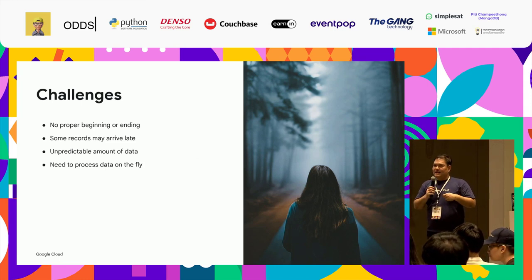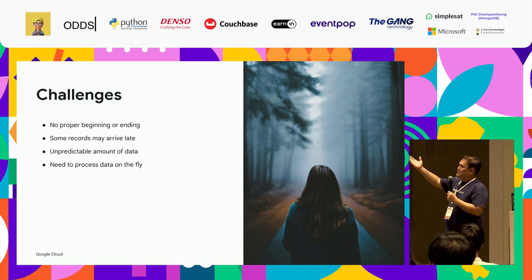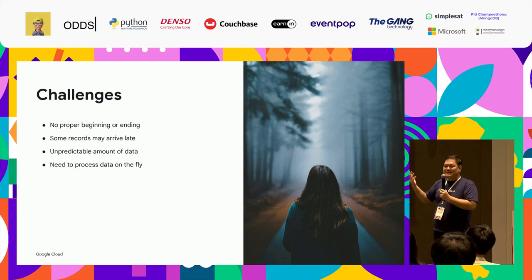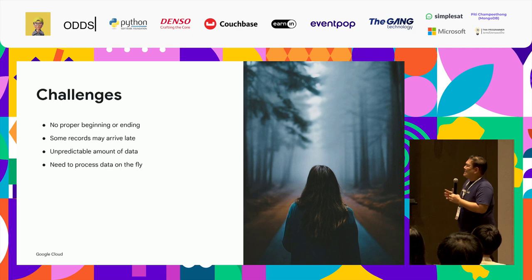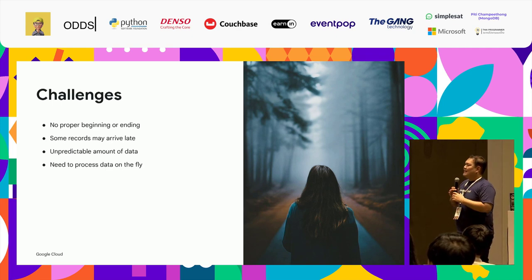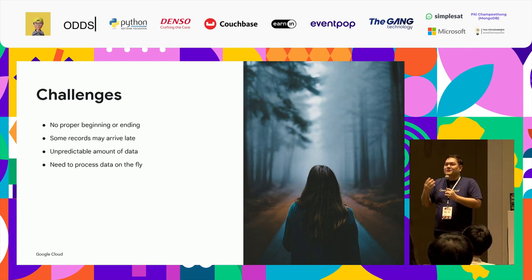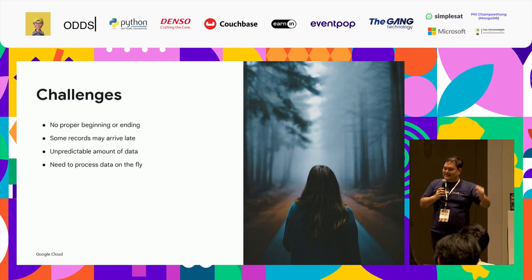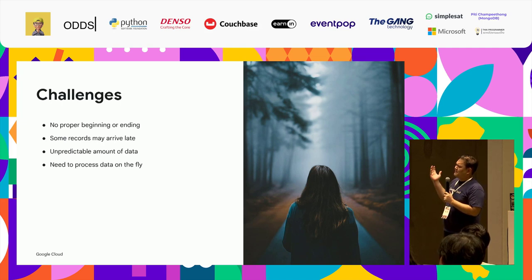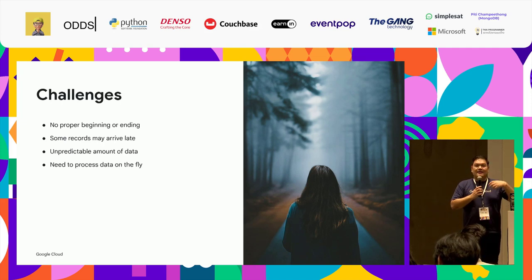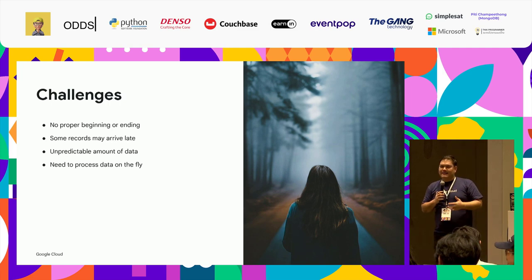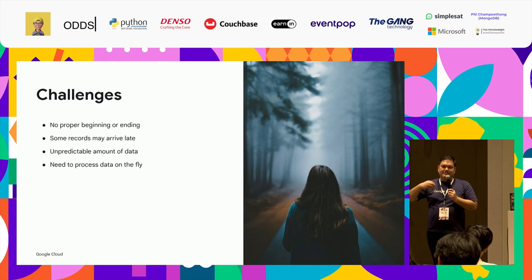When I started building this I felt a lot of challenges, because I had never worked with streaming data before. Streaming data has no proper ending or beginning — it's just there. By the time I joined the team the data was already streaming. Some records arrive late, the incoming volume is unpredictable, and I need to process data on the fly. I can't say I'll process everything at 11:59 p.m., because the customer wants to know about fraud right now — you get an SMS alert for unusual purchases immediately.